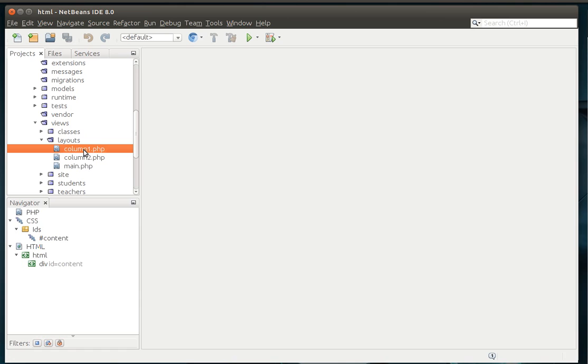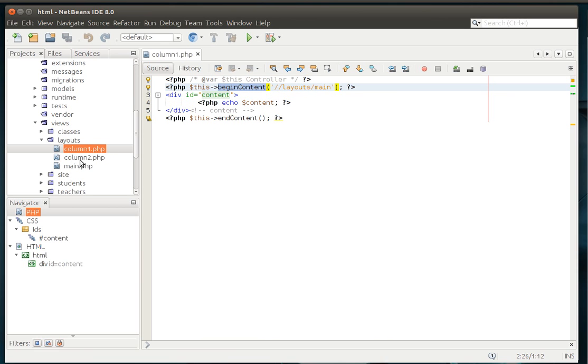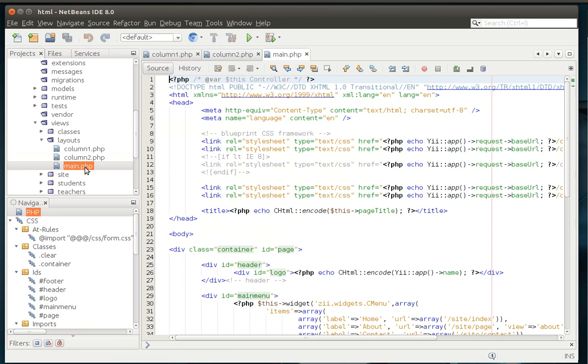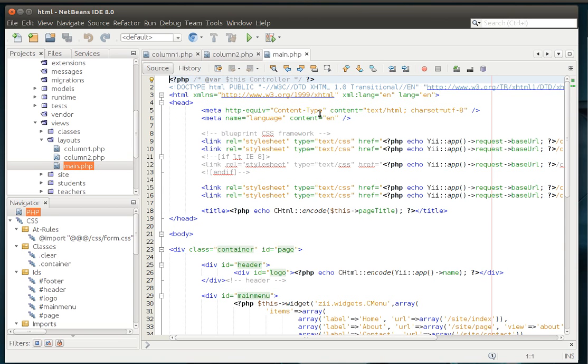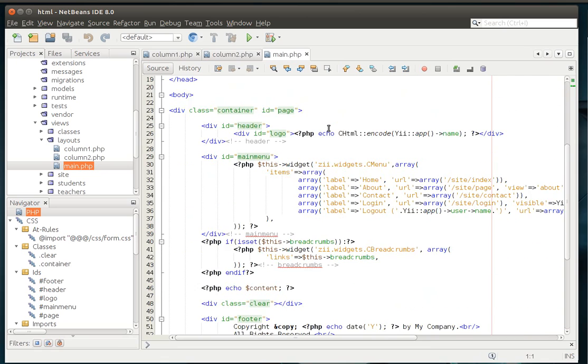So we're going to go in here. And I want you to go to your protected, views, and layouts. And you'll see this column1, column2, and main. Well, pretty self-explanatory. Column1 is if there's only one column. You notice how it's beginning contract, layouts/main. Same thing with column2. And it's layouts/main. So if you hadn't guessed by now, layouts/main is where the bulk of our actual code is that renders this page.